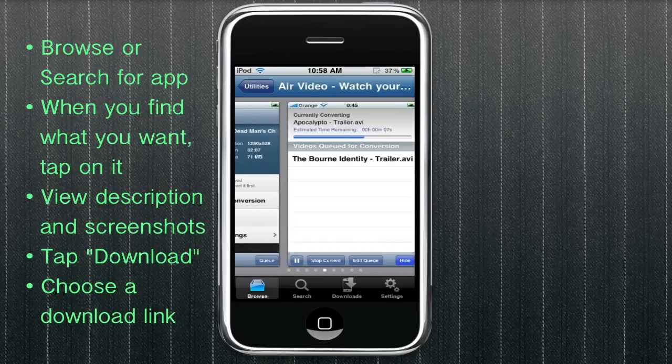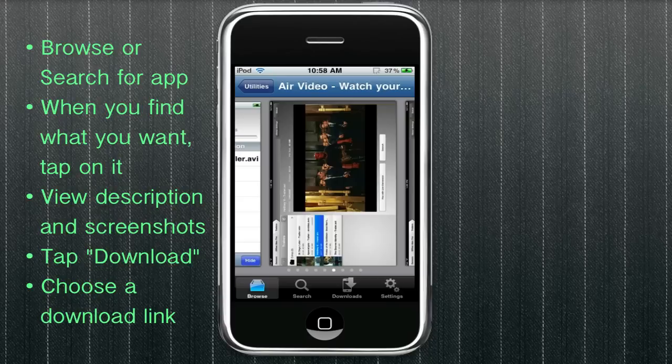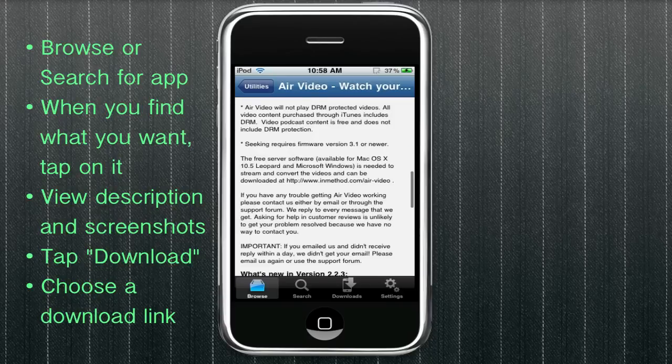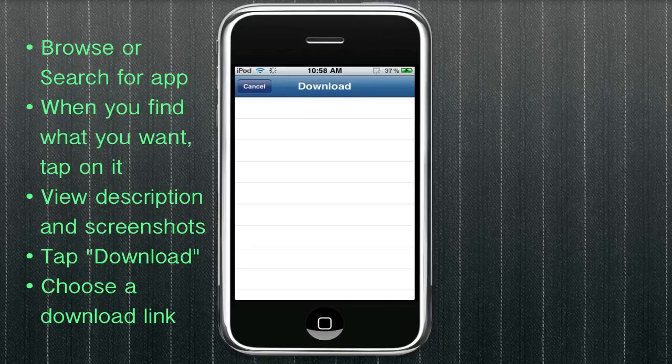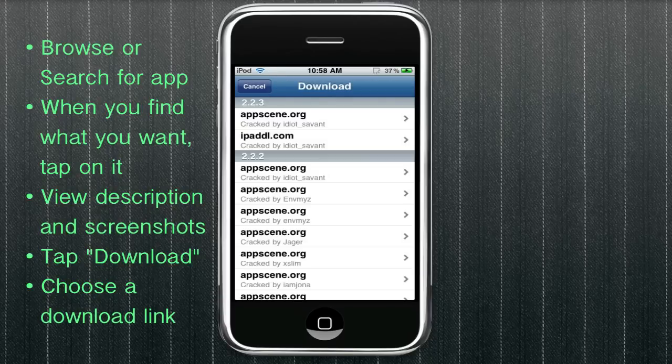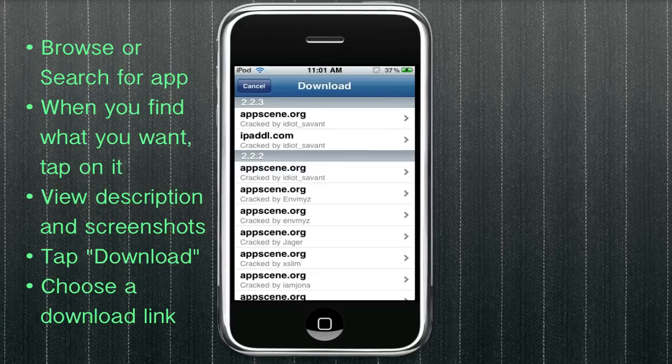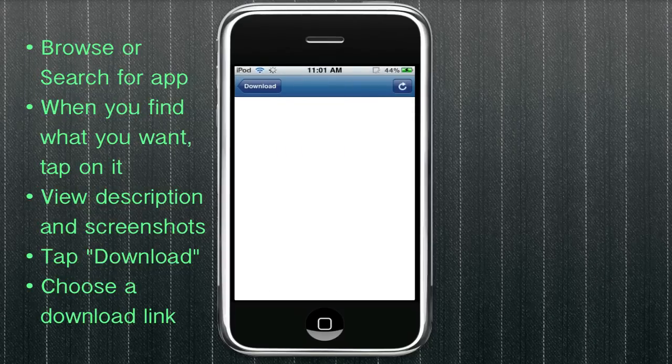And when you're ready to install it, you can just scroll back up to the top and hit download. And this will bring up a page of links. Just choose any link from the top, the most recent version.